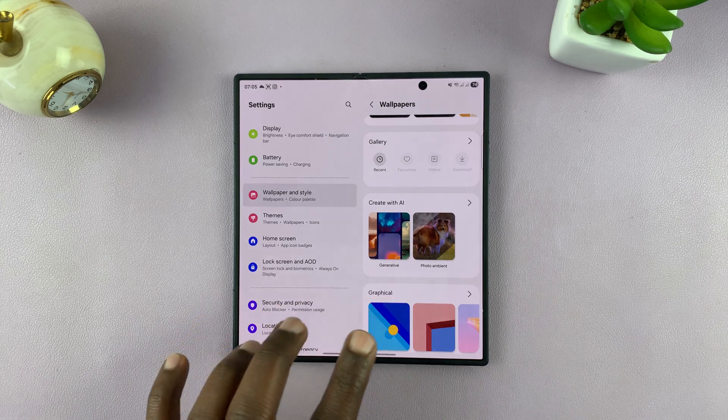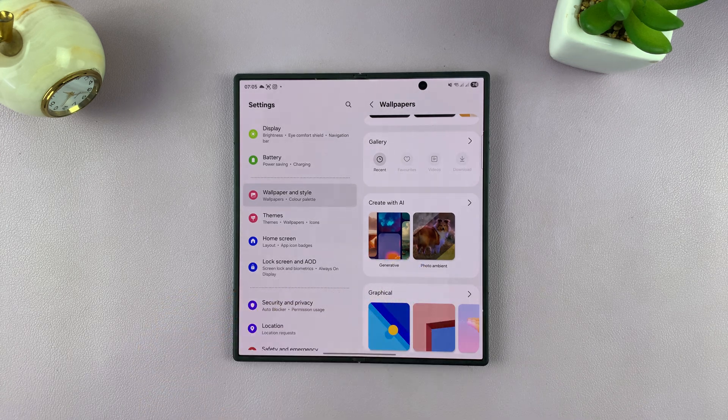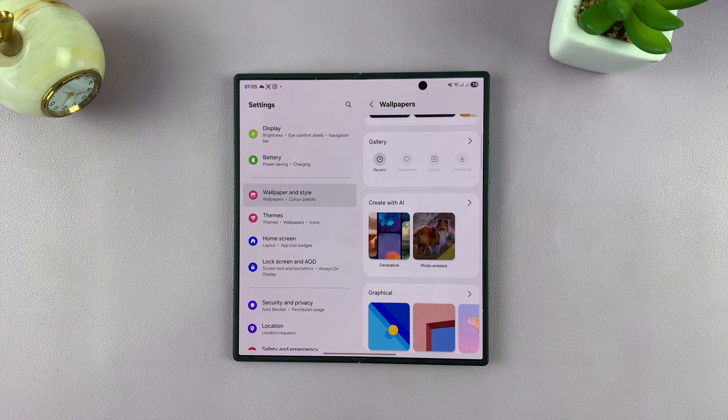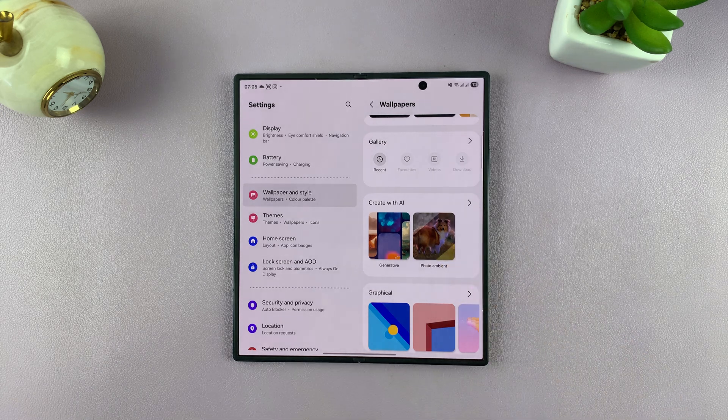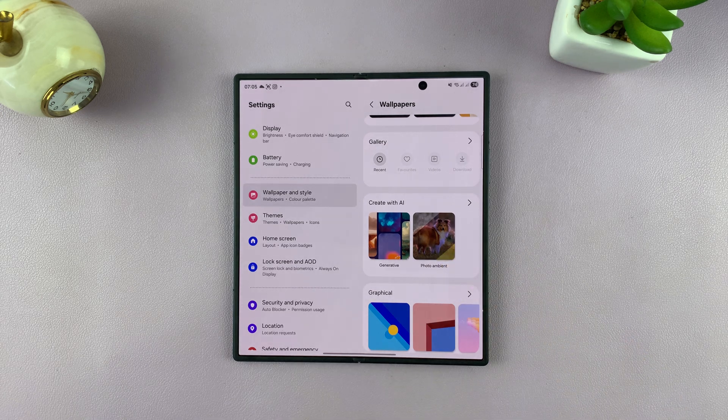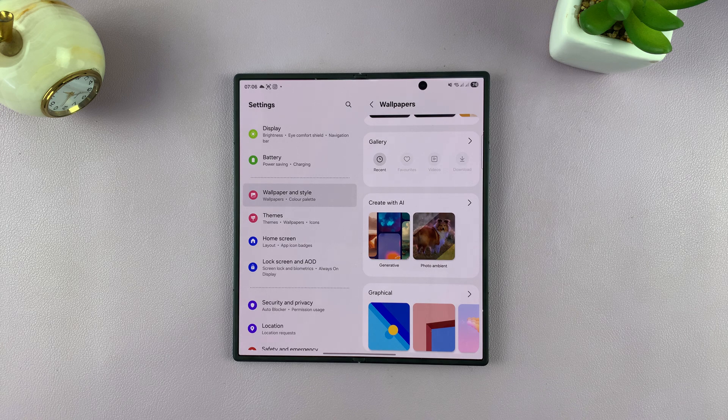Now, there are two main categories: Generative and Photoambient. Photoambient basically lets you use your own photo and then customize it with AI to match the ambient surrounding weather.